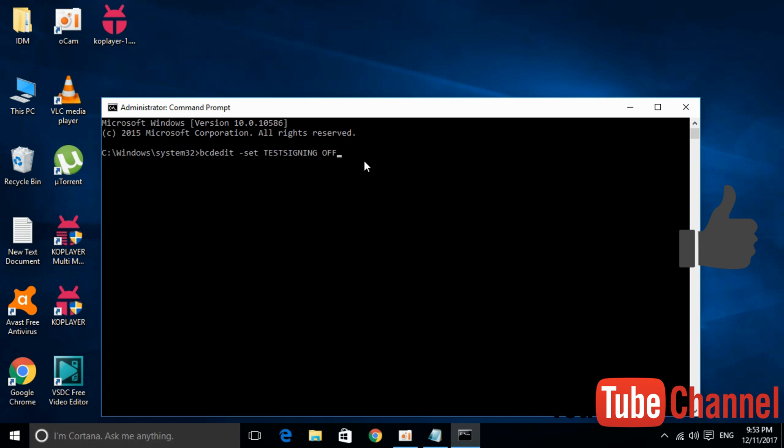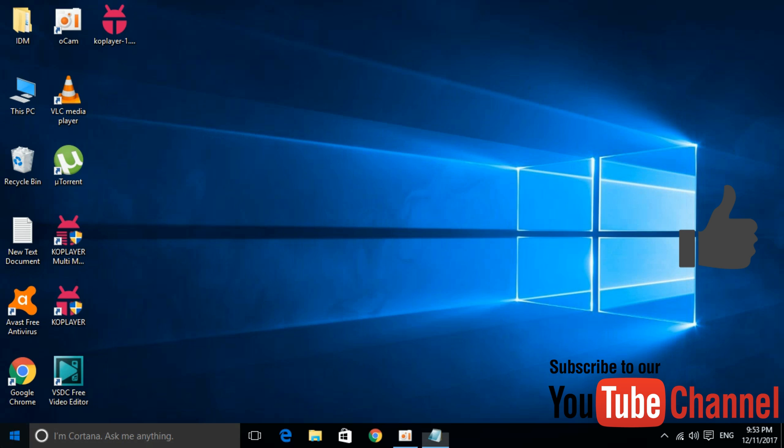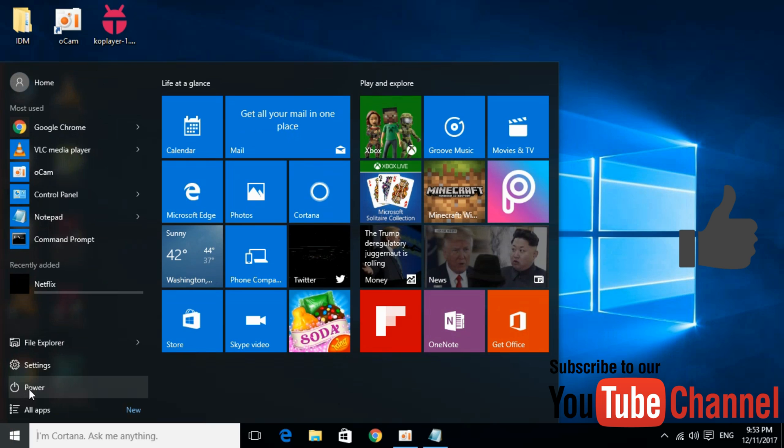Once you have pasted it, hit Enter and the operation is successful. Now close the Command Prompt and restart your computer.